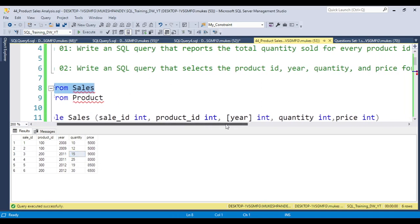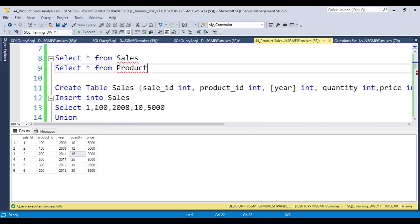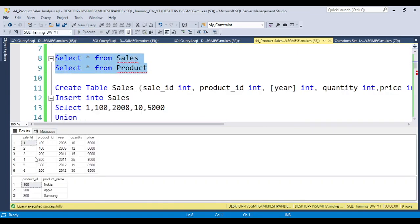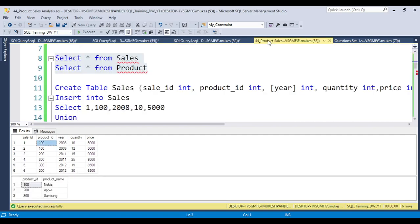The second question is: write a SQL query that selects the product ID, year, quantity, and price for the first year only. We have a table where each product has different years — product 1 has 2008, 2009; product 2 has 2011. You need to display the output for the first year only. For example, product ID 100 sold in 2008 should display 2008 with 5000; product 200 should show 2011 with 300.